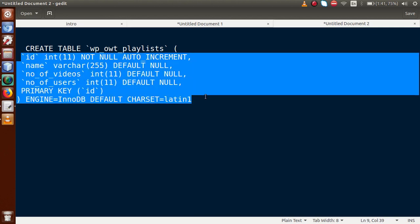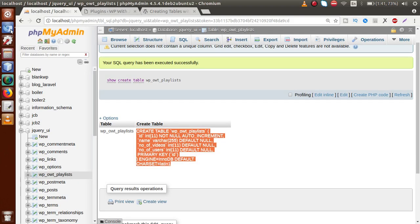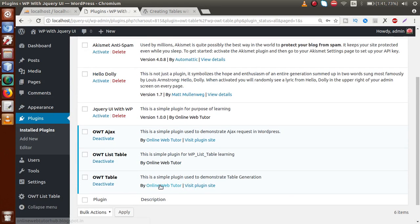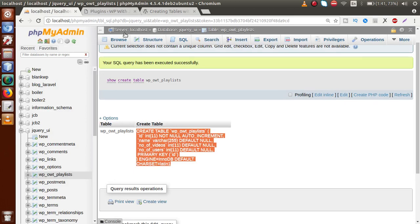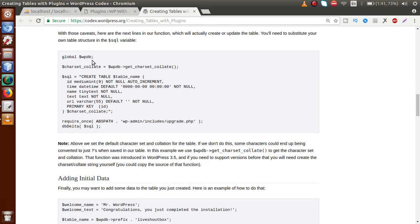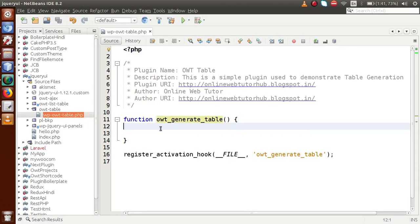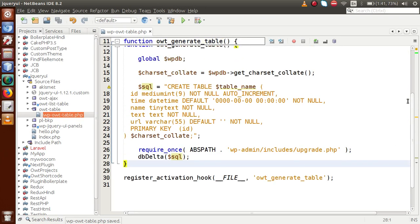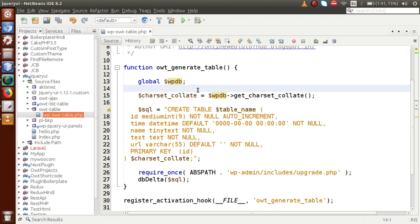While activating our plugin called OWT Table, we want to generate that table safely without any errors to our database. Go to the official WordPress documentation, scroll down, and there is some code. Copy that code, go to the editor, and paste it inside the callback function.